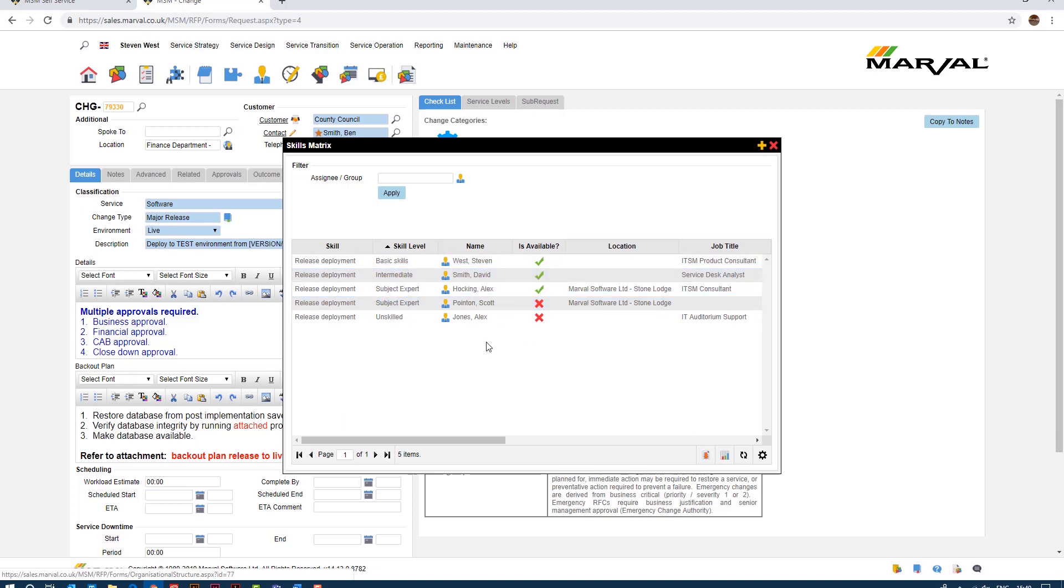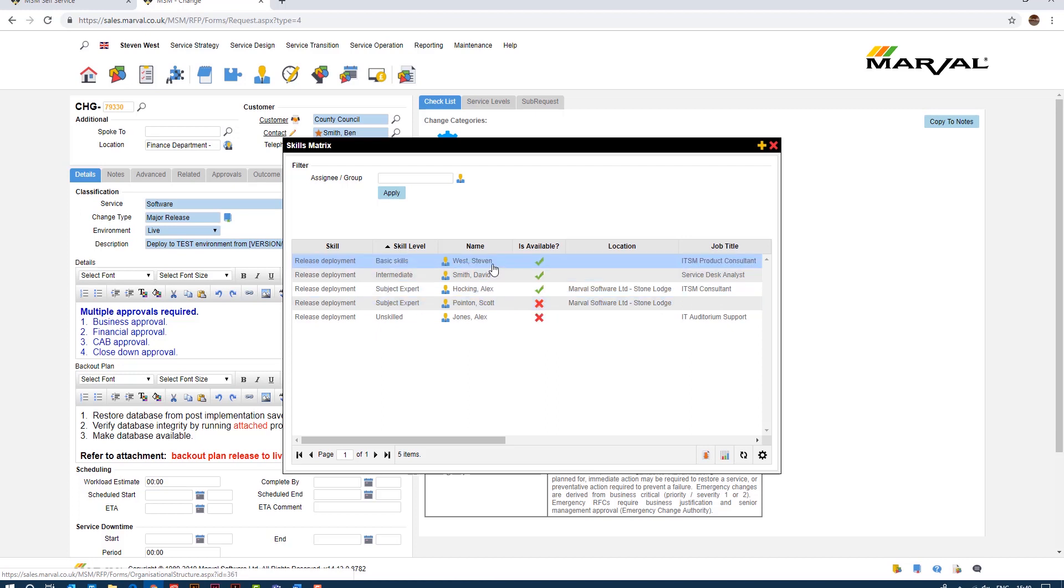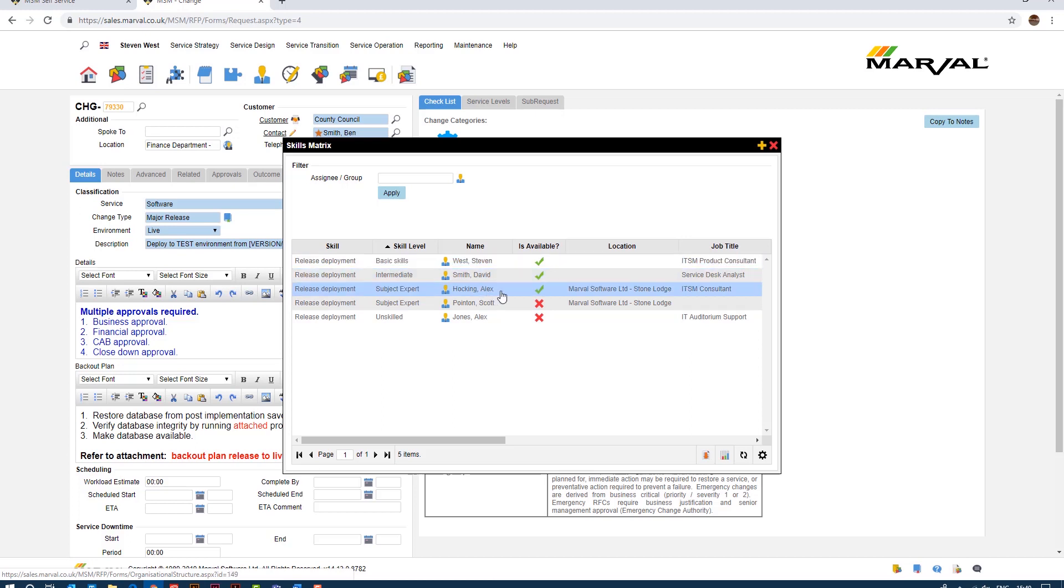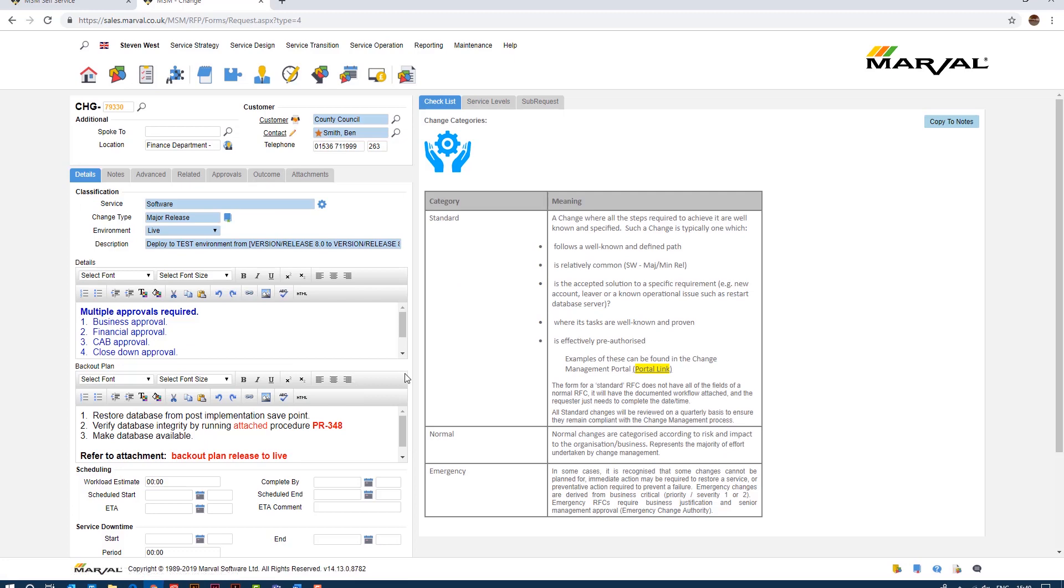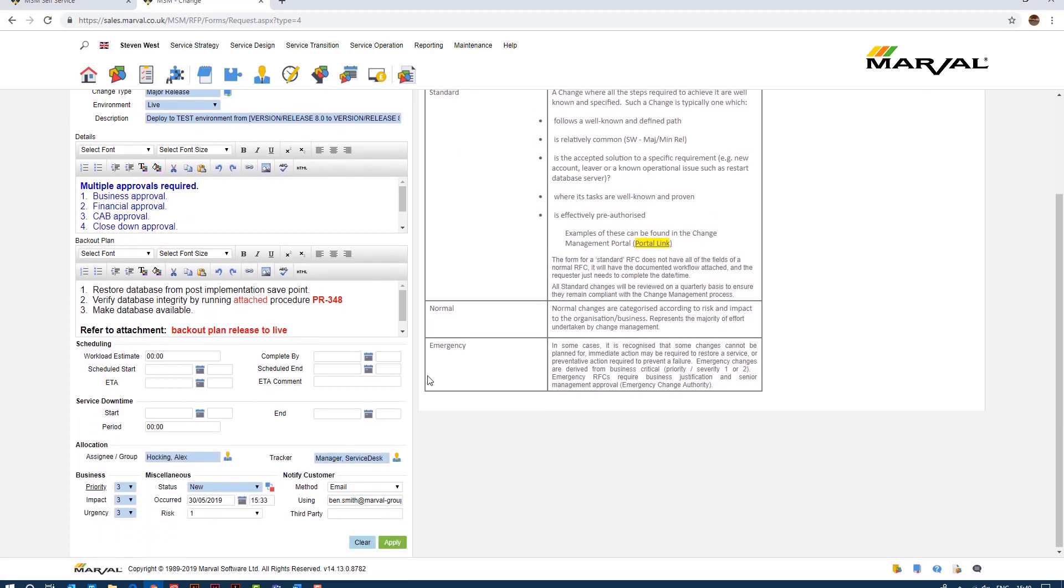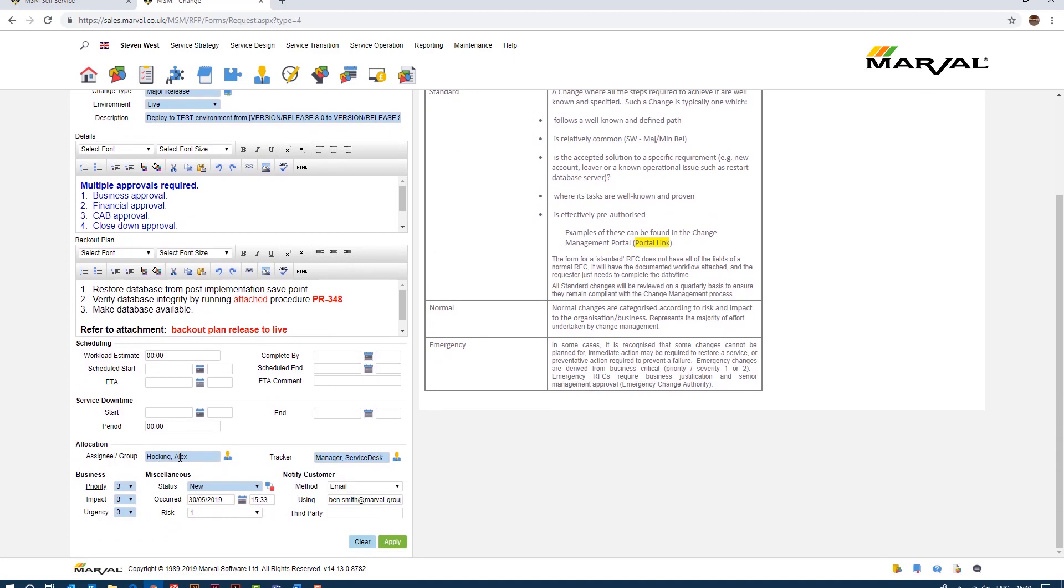So as an example here we can see that Scott Poynton, he's a subject expert but he's currently not available so probably not the best person to assign this to. We can also see myself, Steve Stephen West, I'm available but I've only got basic skills so perhaps I'm not the best person to assign it to. But Alex Hocking there, he's available and he's a subject expert so he would probably be a good place to start. So if I click on Alex there and scroll down here you'll see the assignee is now assigned to Alex Hocking.